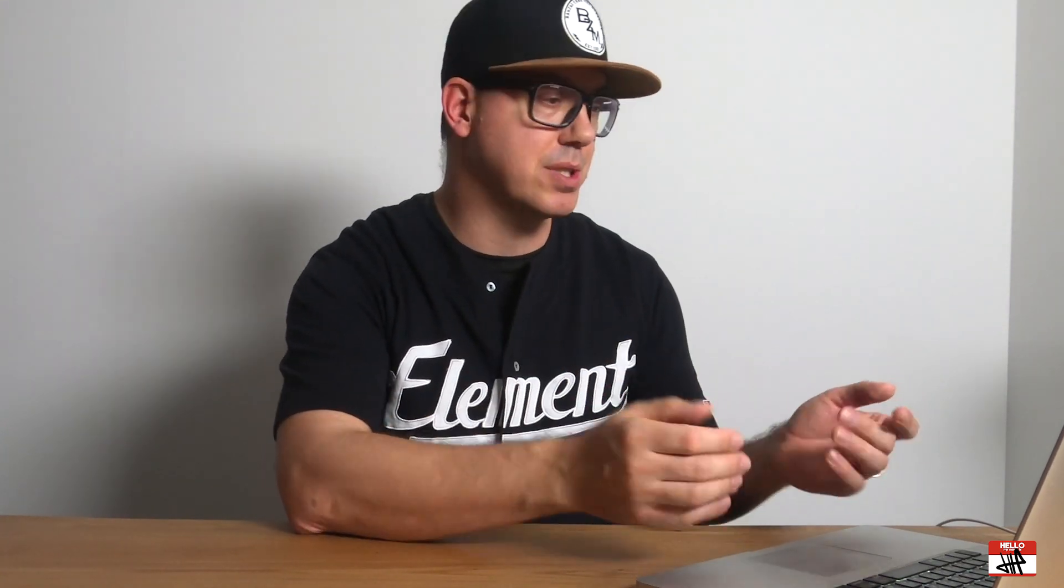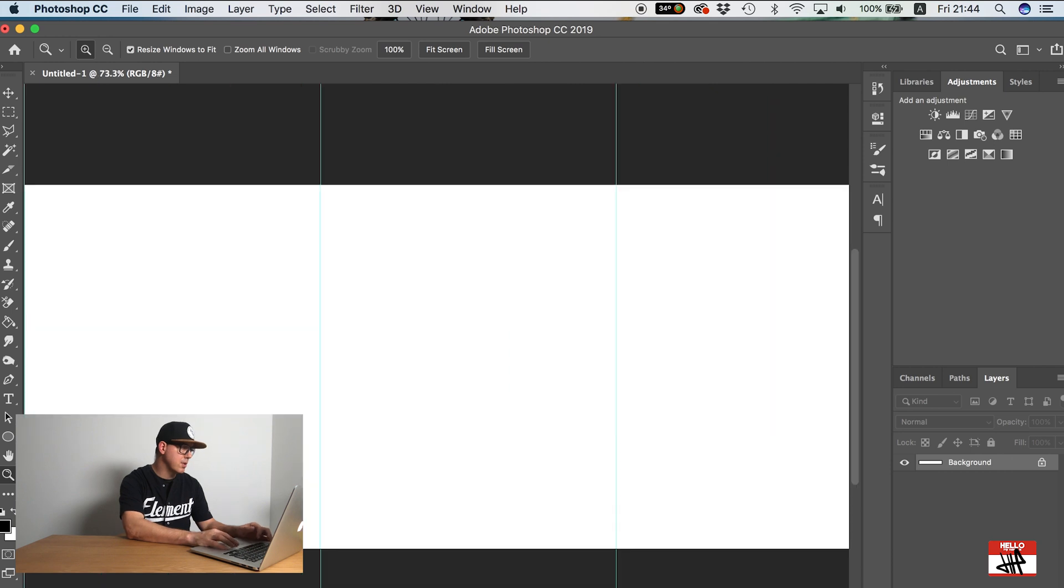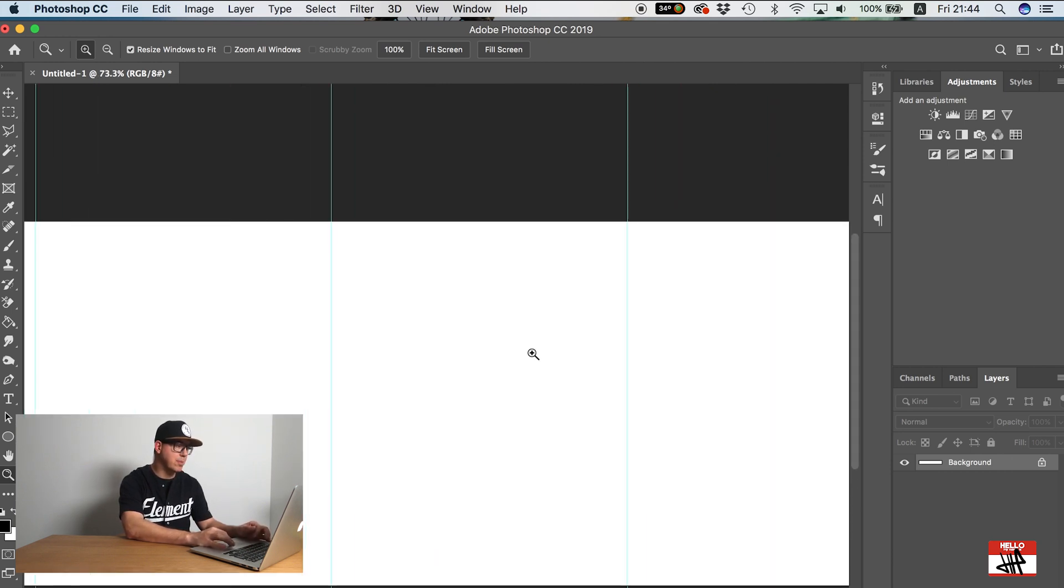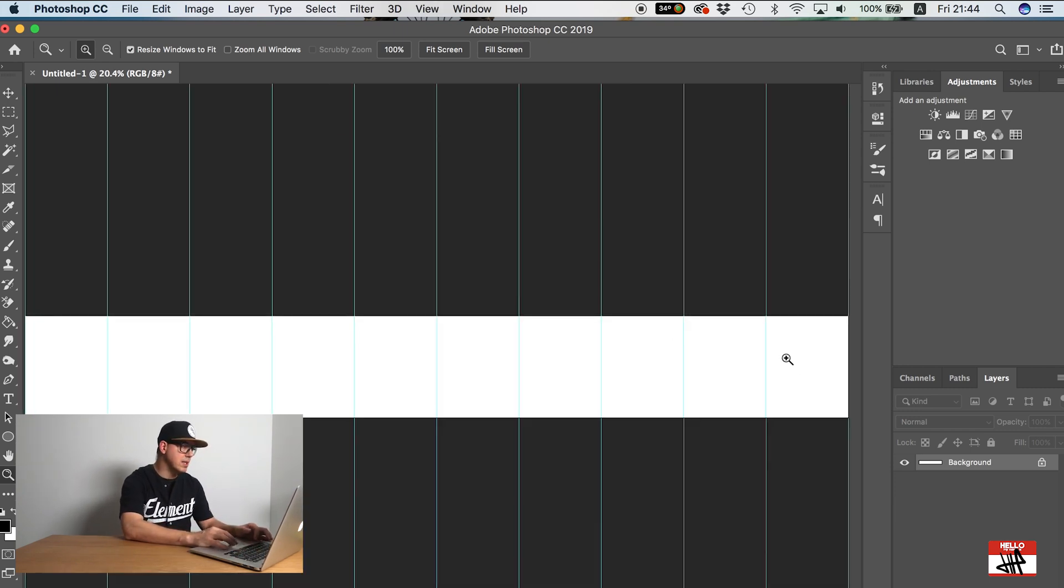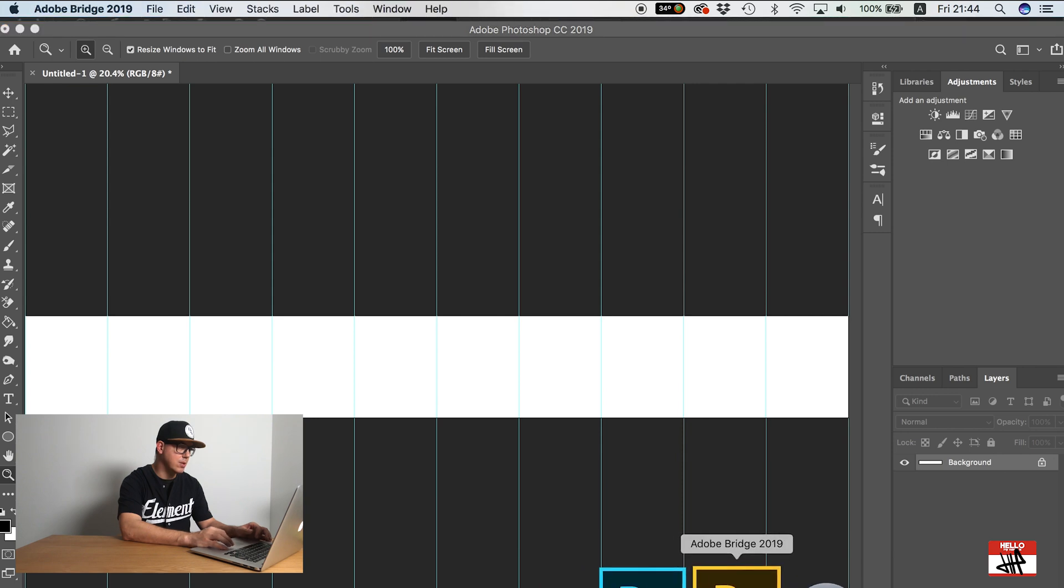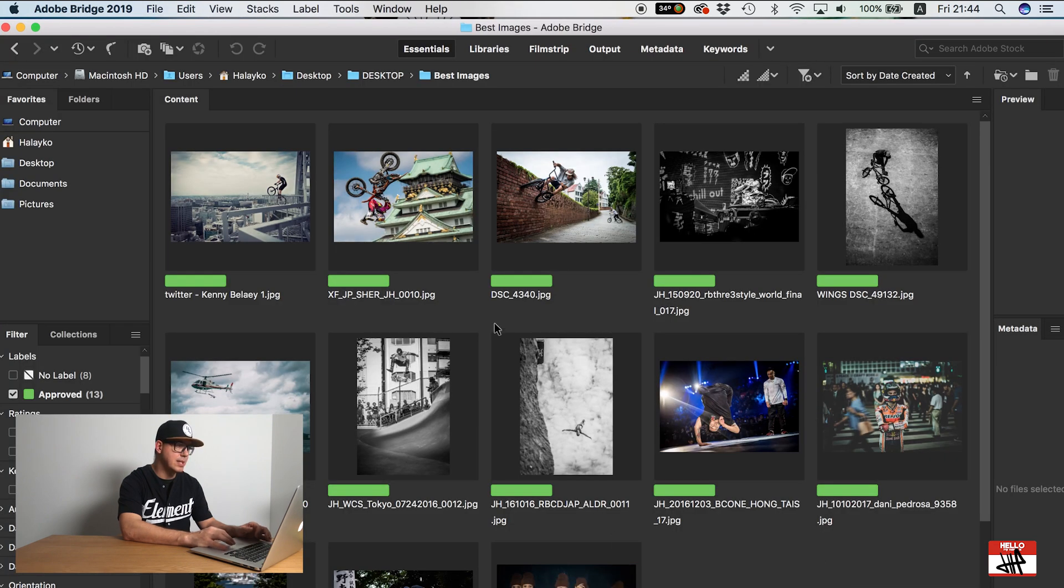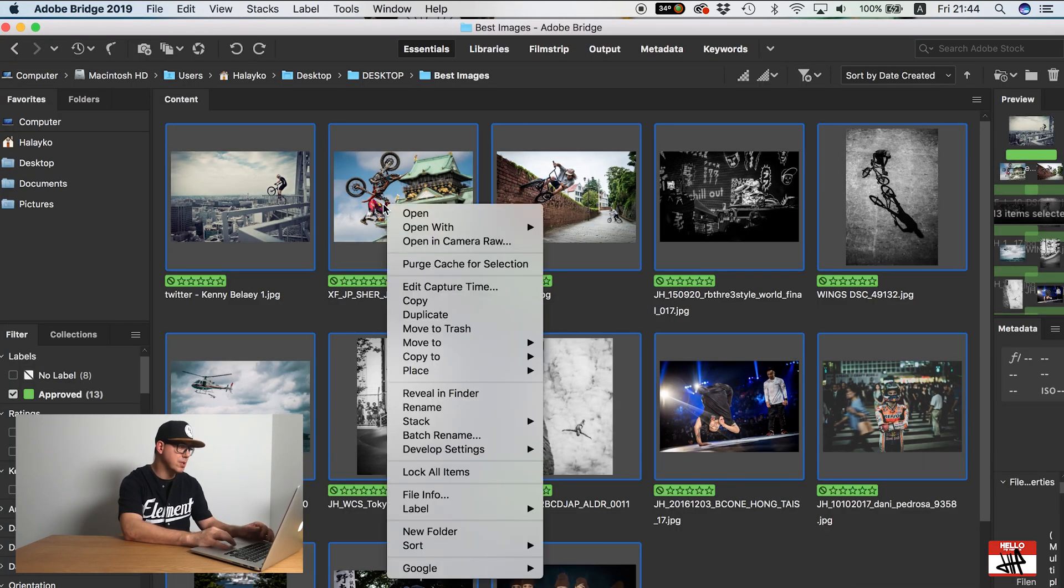So now what Photoshop has done for me is it added in these nice blue lines which now show me the border between each of the images that I will create when I do my Instagram post. So you can see here this will be one page. Let's just zoom in here a bit. So this here will be one page, this here will be a second page, this here will be a third page and so on and so on. So now what I can do is I have several images that I want to use today already set up. So I'm just going to open these all up in Photoshop.